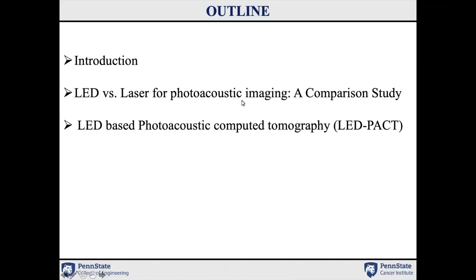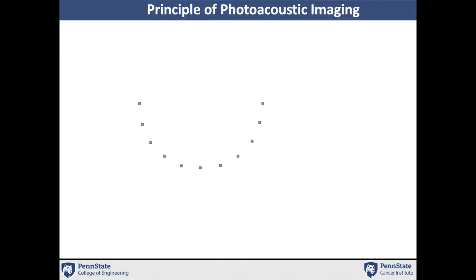Here is the outline of my talk. First, I'll give a brief introduction to photoacoustic imaging. Then I will present our work comparing the performance of LED arrays and lasers for photoacoustic imaging. Then I will discuss a novel LED-based photoacoustic tomography system that we developed in our lab.